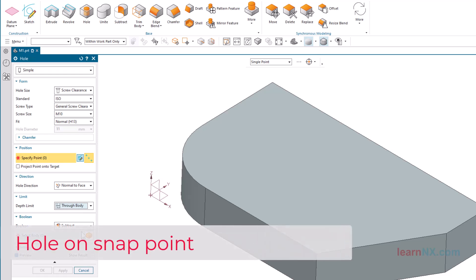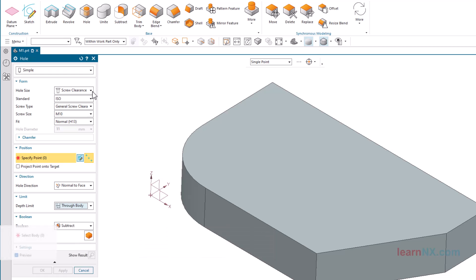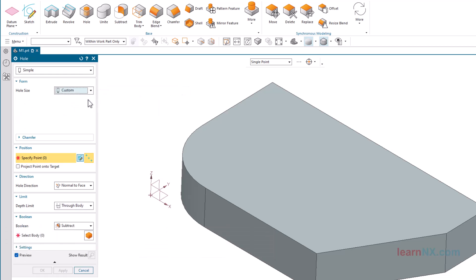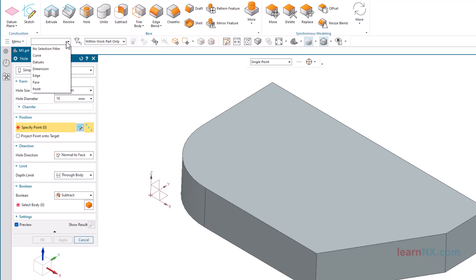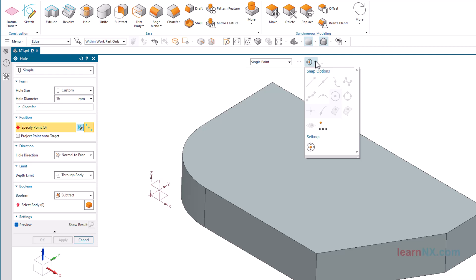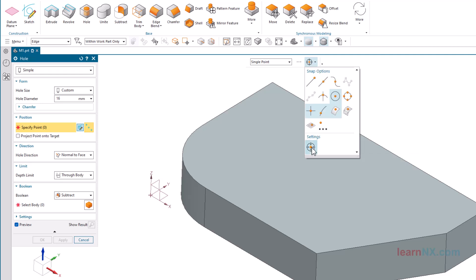The hole on snap point. Now we come to the positioning of the hole size 16 via a snap point. Select the settings shown in the hole command. First, select single point. Then, select Edge in the Selection Filter, so that the cursor only catches edges. And now under Snap Points, make sure that the Snap Options is set to Arc Center. If all options are inactive, you must first activate the Snap Options. To ensure that only the center of the arc is snapped, all other Snap Options should be switched off.